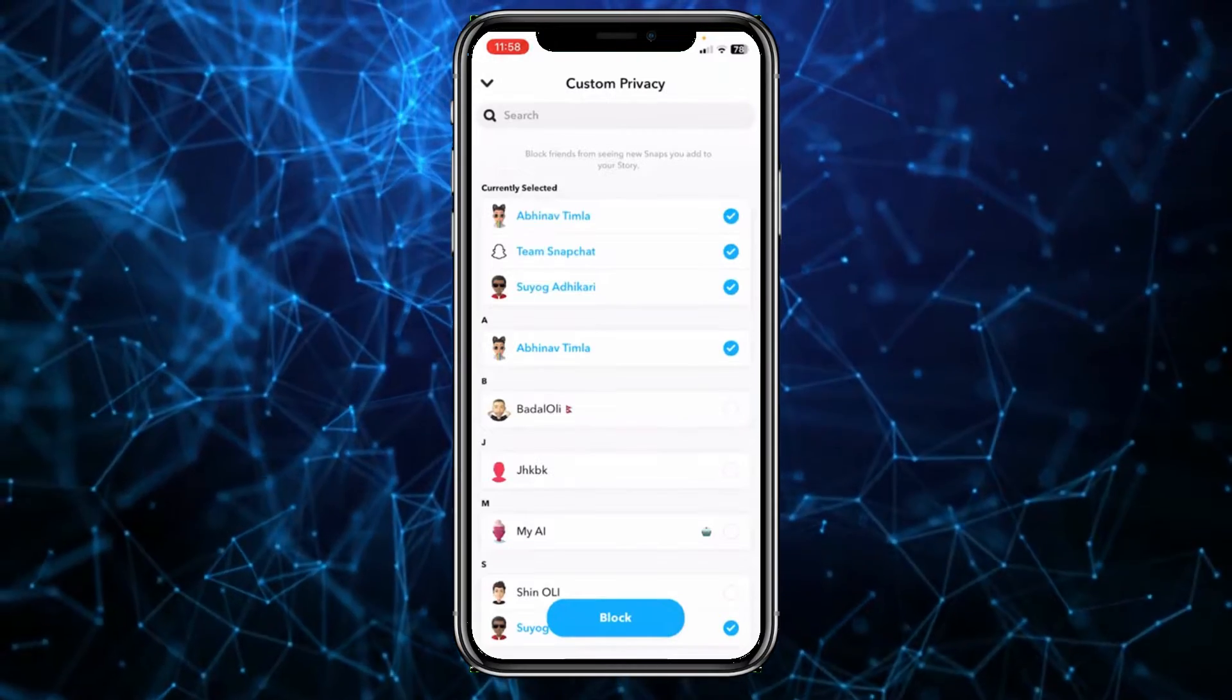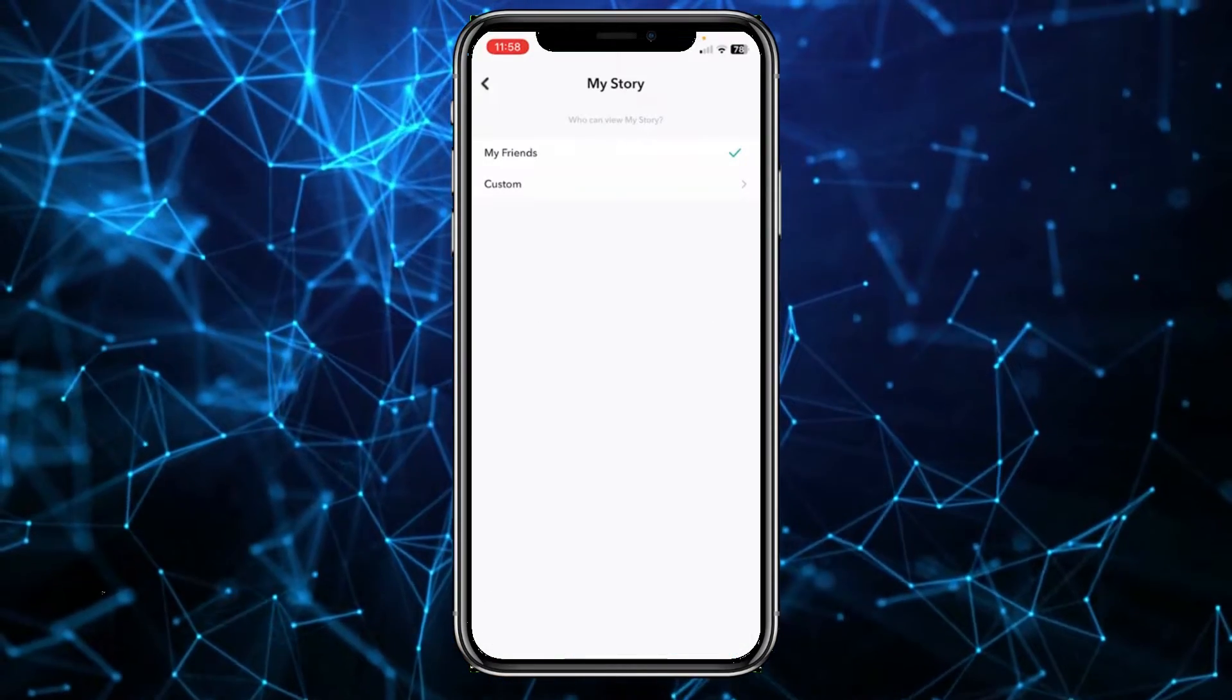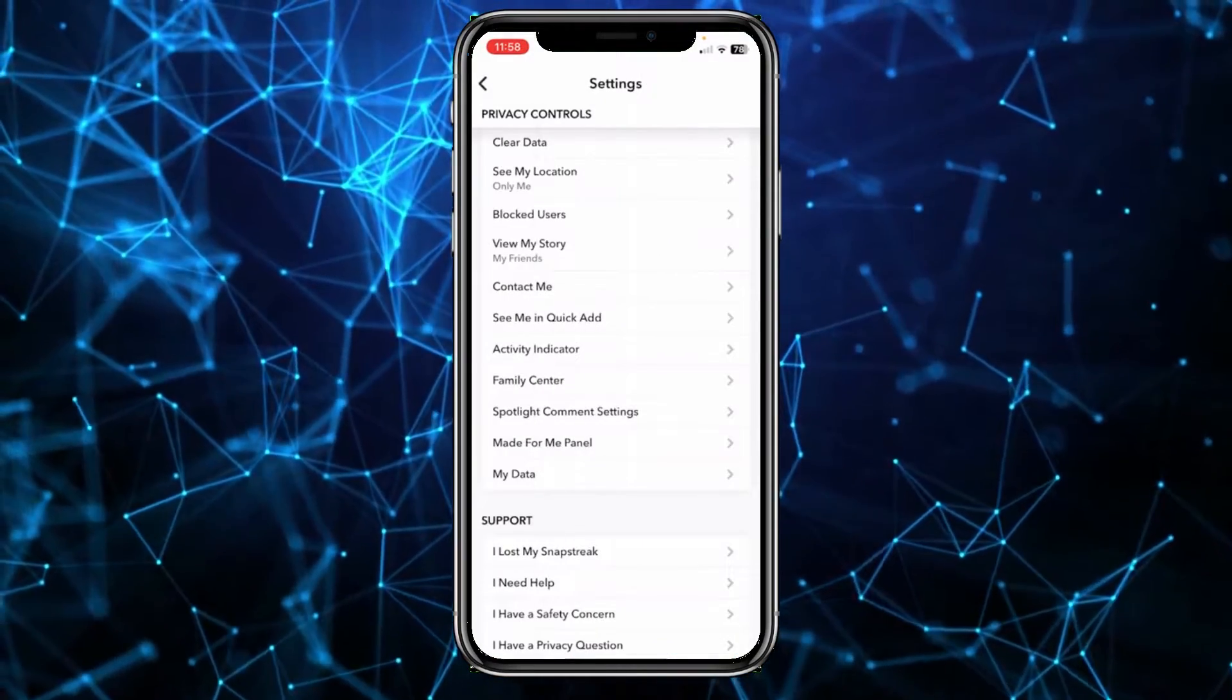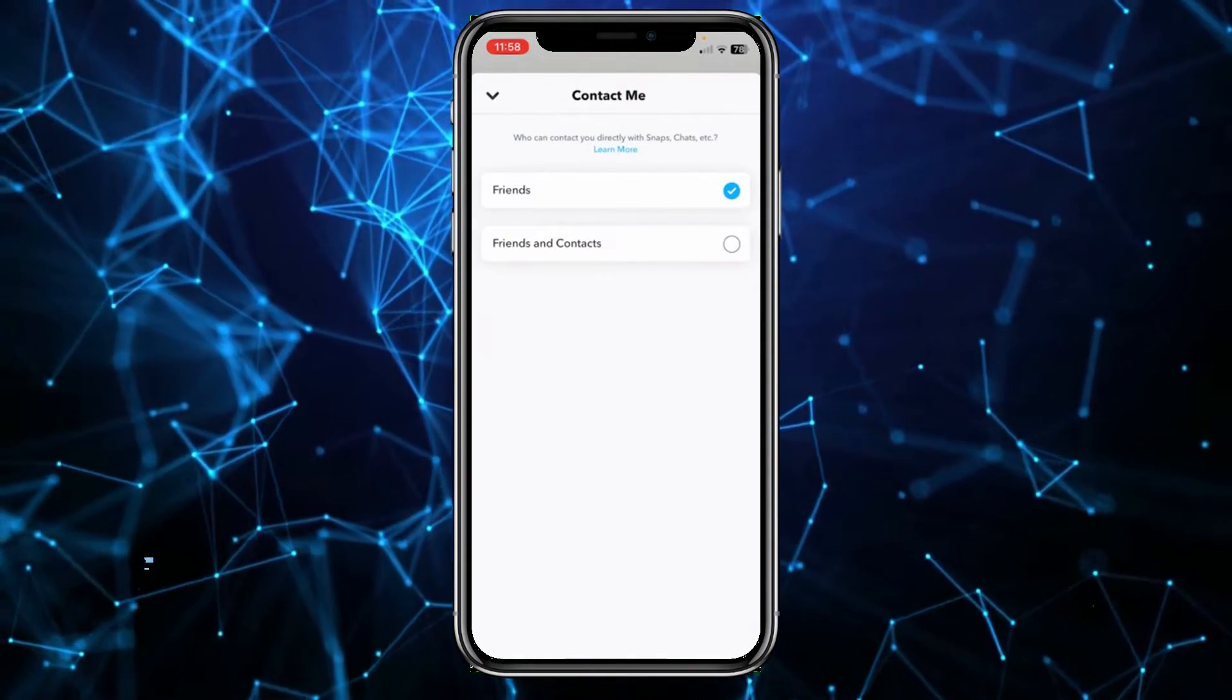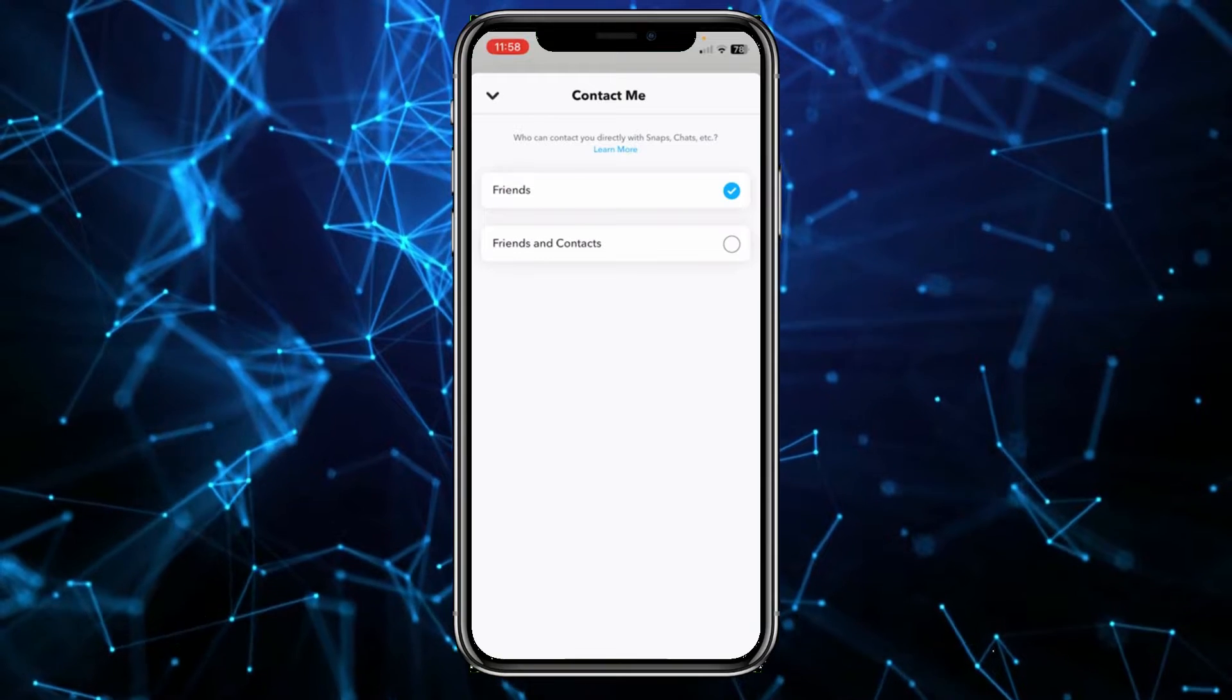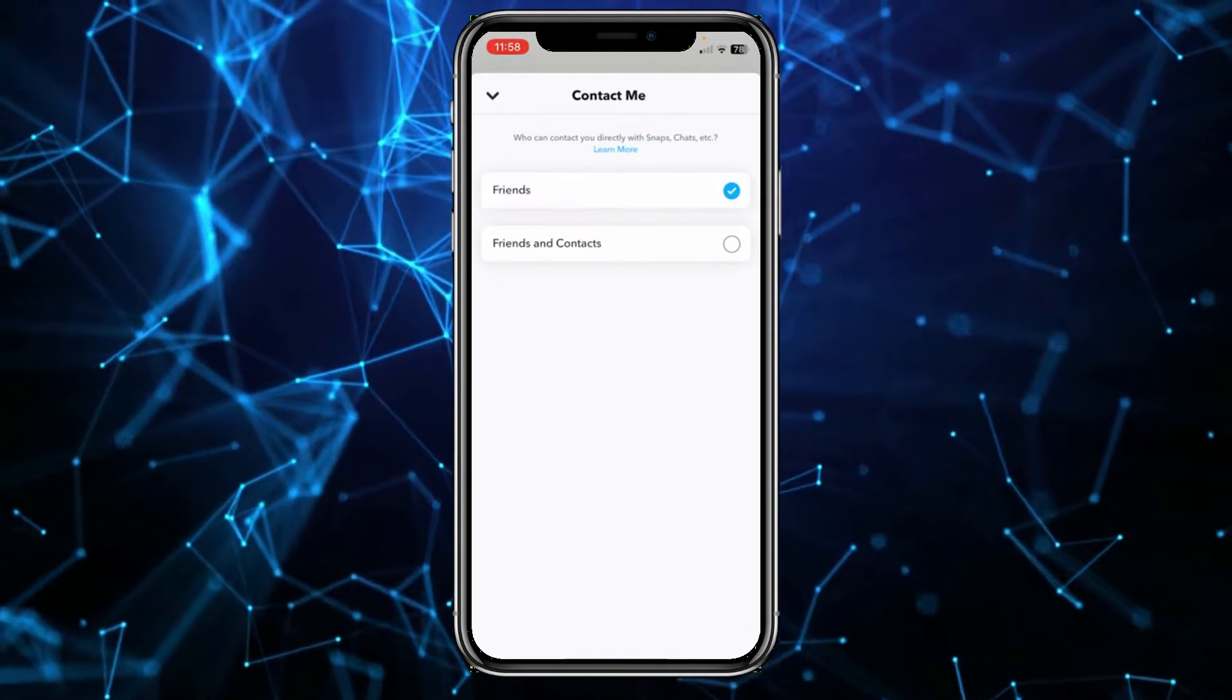Or you can go back and then you can click on who can contact me. Under Contact Me, make sure it's on Friends Only, because if you put it on All, then everyone can contact you. So if it is on Friends, then only a friend can contact you.